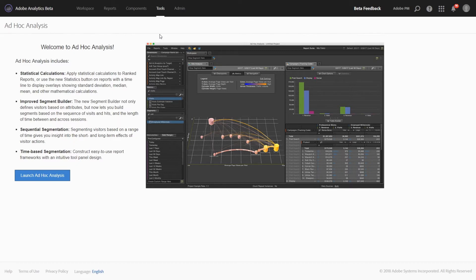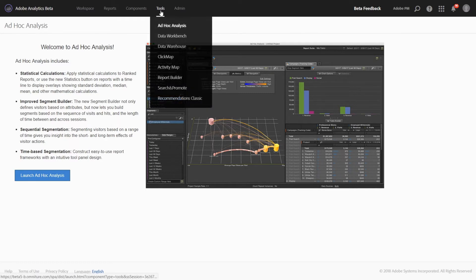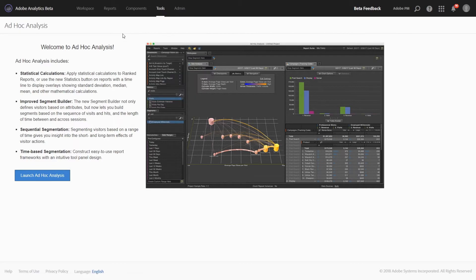The project converter will allow you to seamlessly copy all of your Ad Hoc Analysis projects over to Analysis Workspace. So to take advantage of this new feature, you'll first need to get the latest version of Ad Hoc Analysis. And you can do this through the UI under Tools, Ad Hoc Analysis.